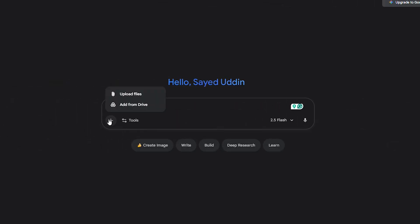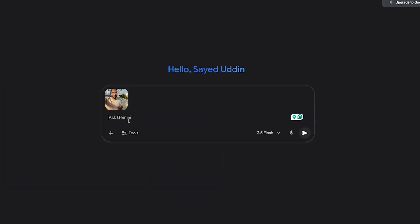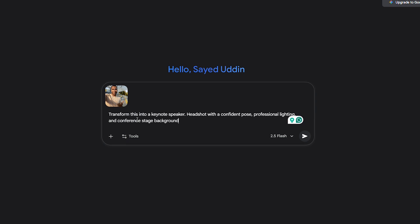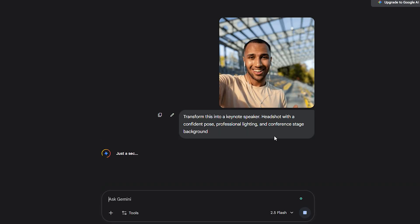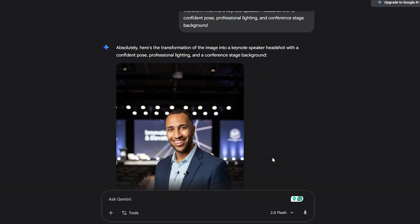And think of the cost comparison — you're saving hundreds every time. Say you're a speaker or an author. You can upload a casual selfie and ask: transform this into a keynote speaker headshot with a confident pose, professional lighting, and conference stage background. You instantly have a photo that positions you as an authority figure without booking a professional shoot.